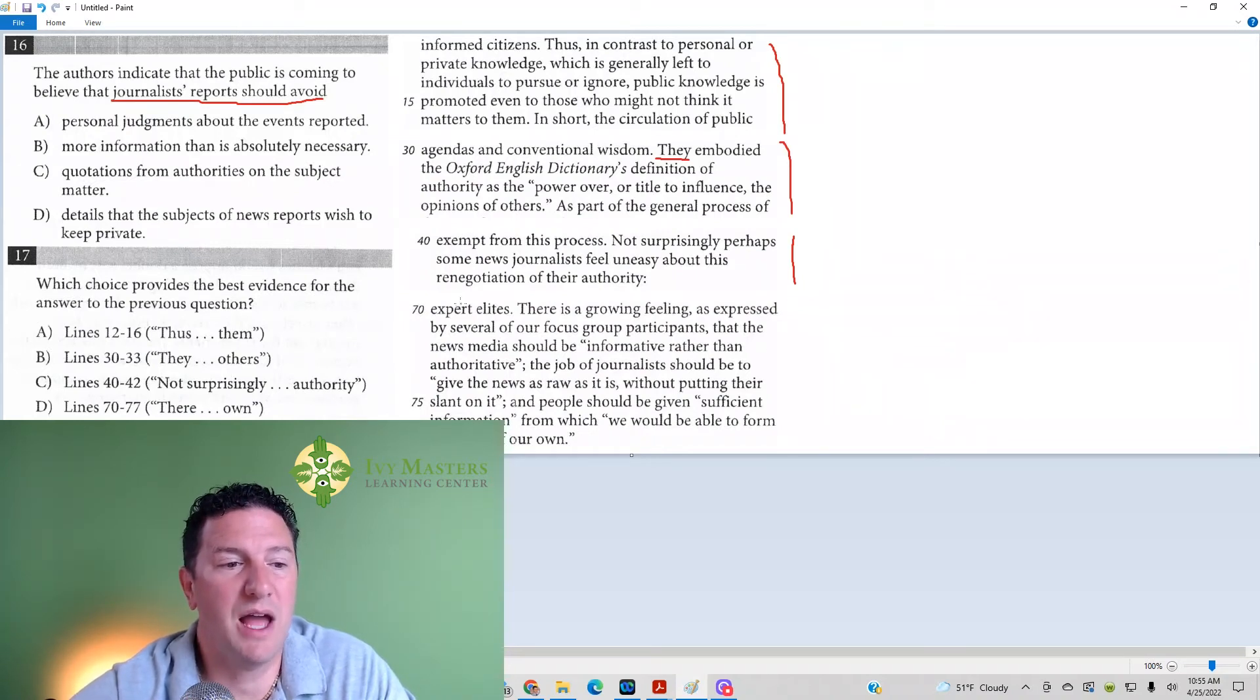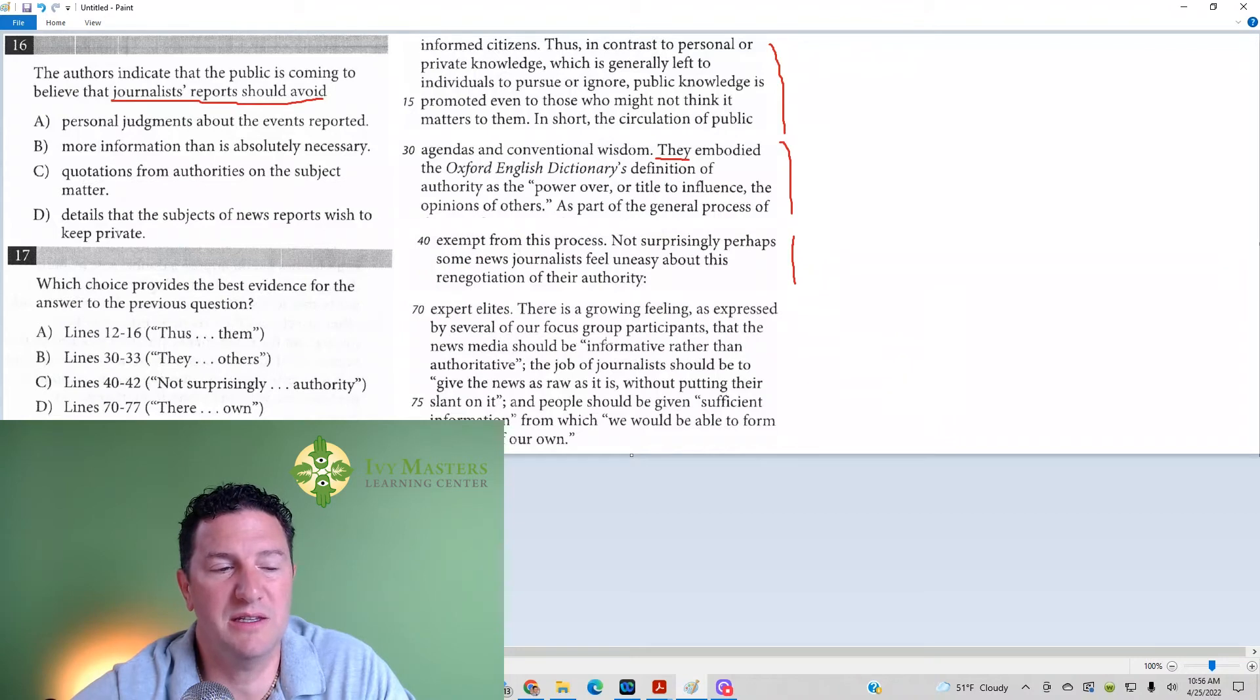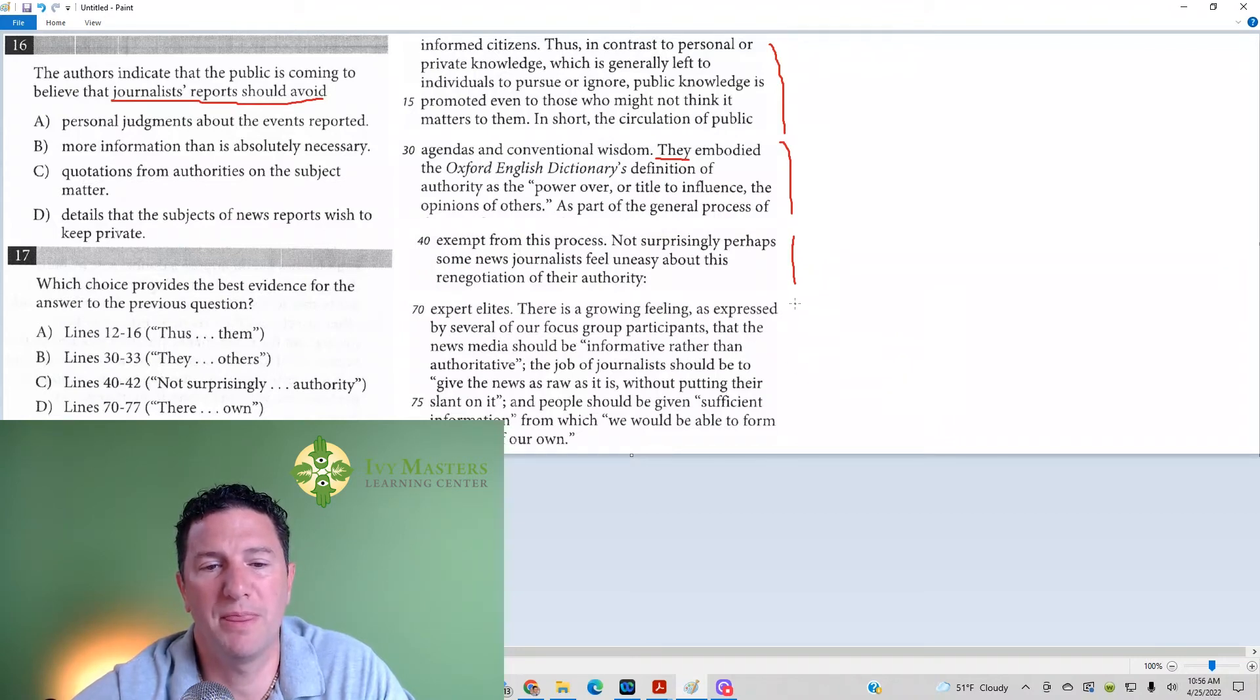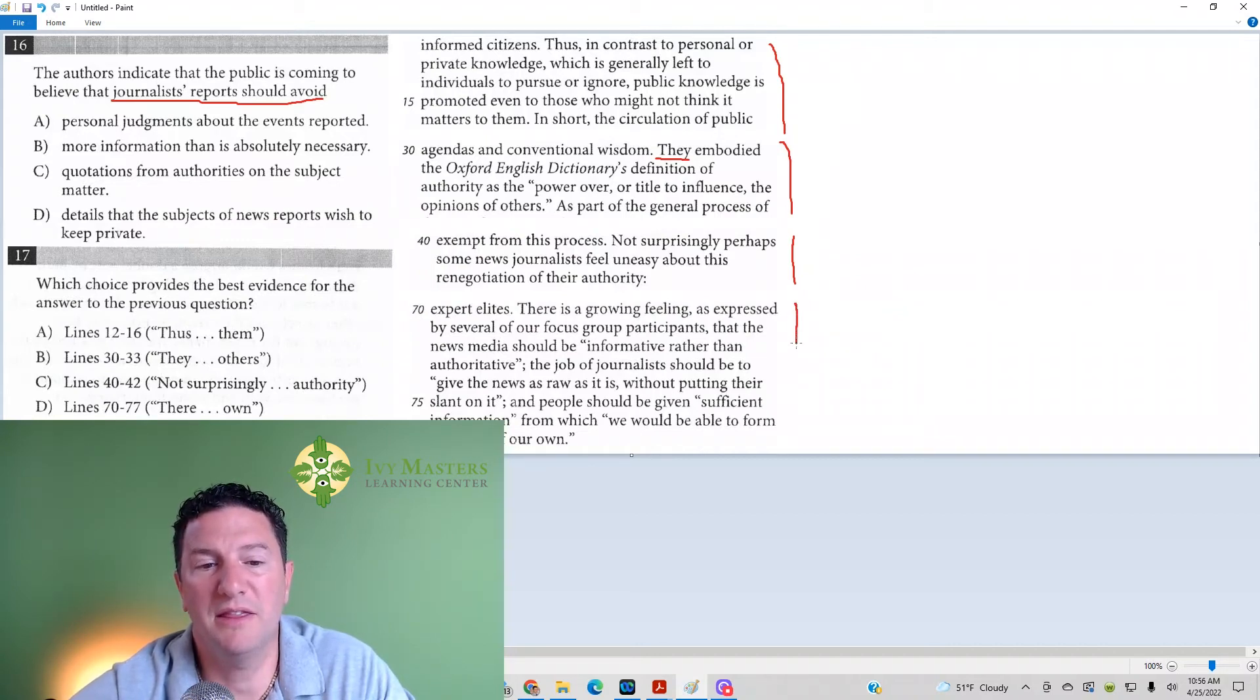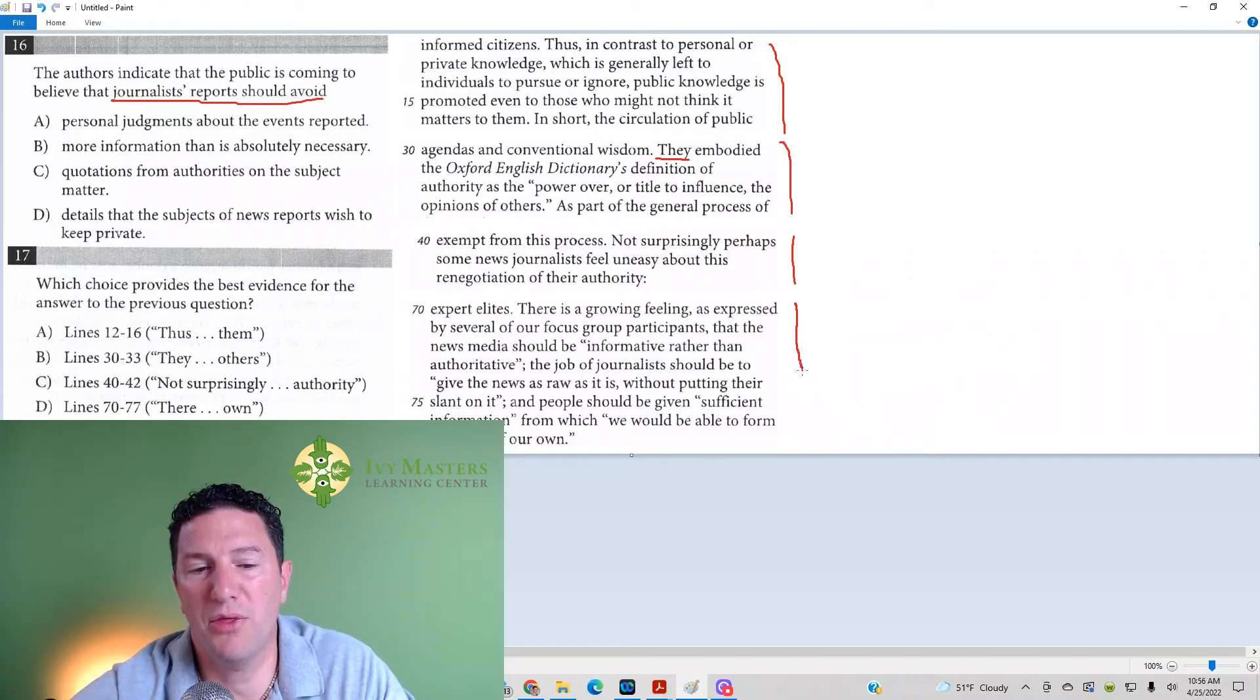So, it's got to be answer choice D for number 17, 70 to 77. Let's read that part. There's a growing feeling expressed by several of our focus group participants that the news media should be informative rather than authoritative.